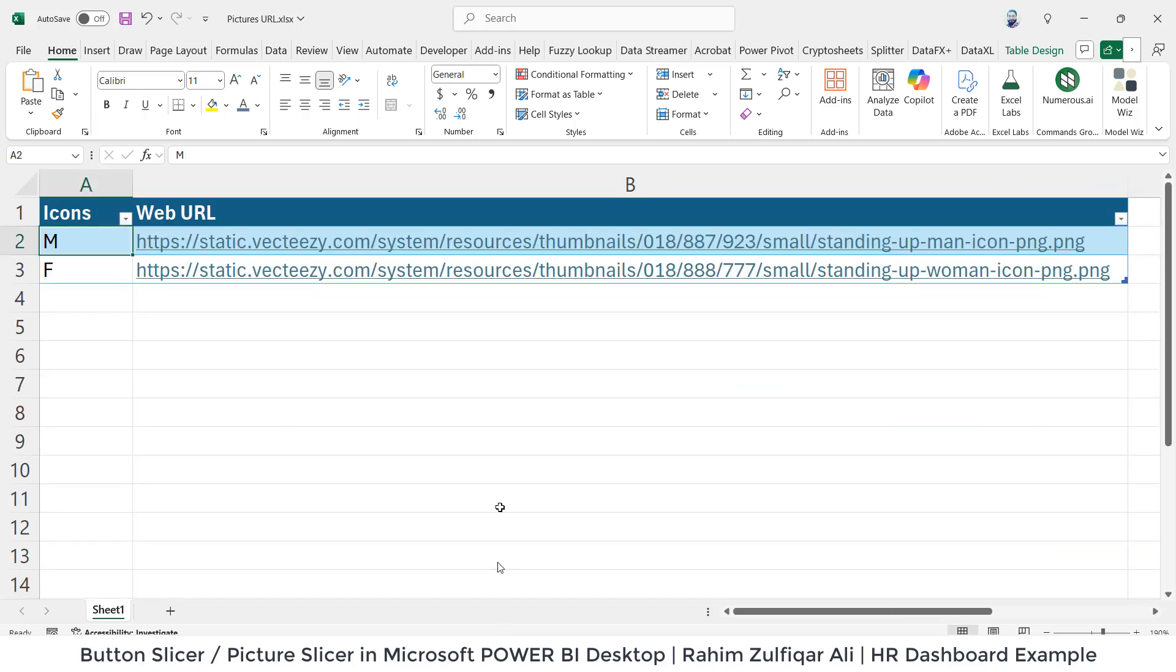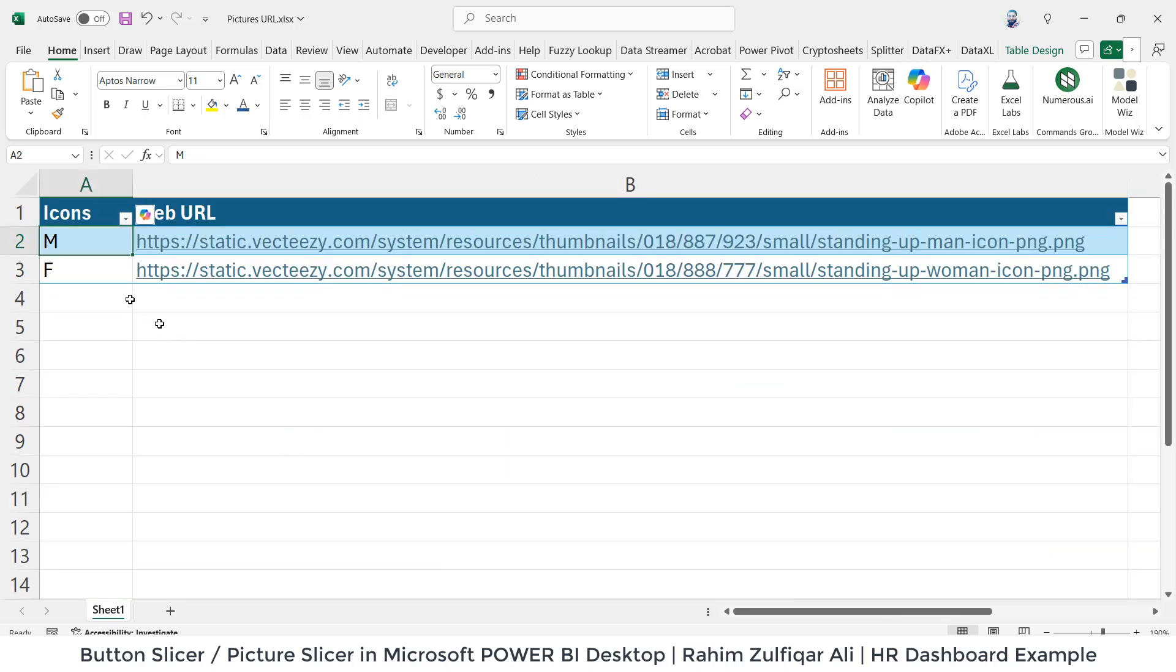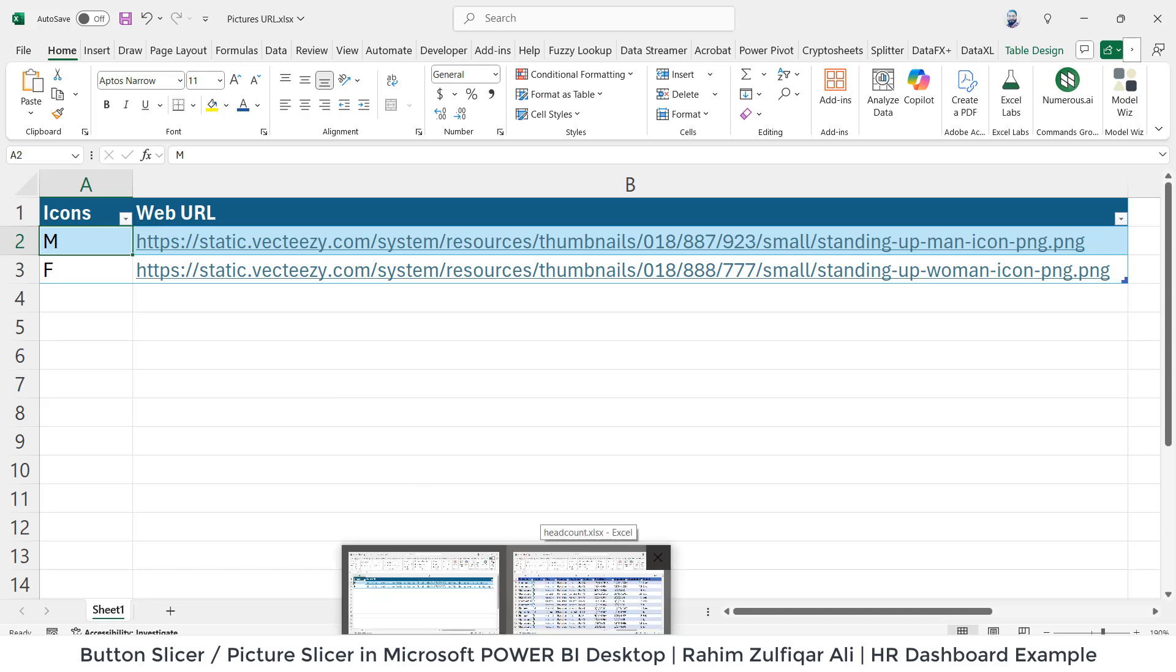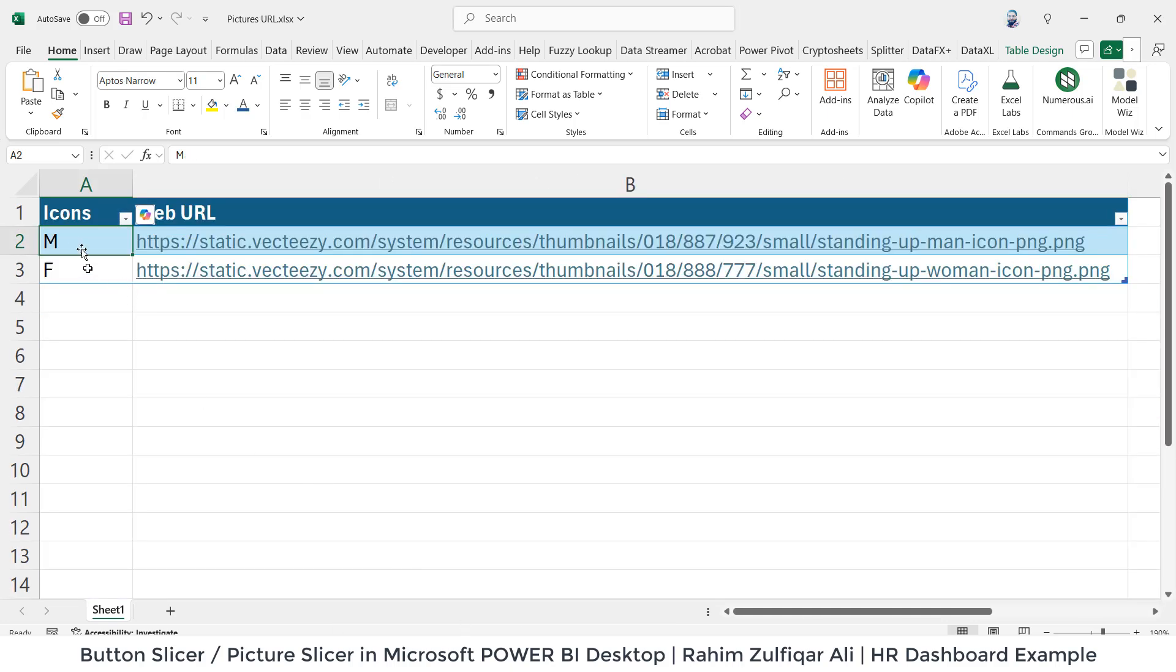I need to also update here as well because I need to create a relationship between this particular HR data table and also this dimension table. That's very important, and then it will work. Otherwise, it will not work. If you write any other name,